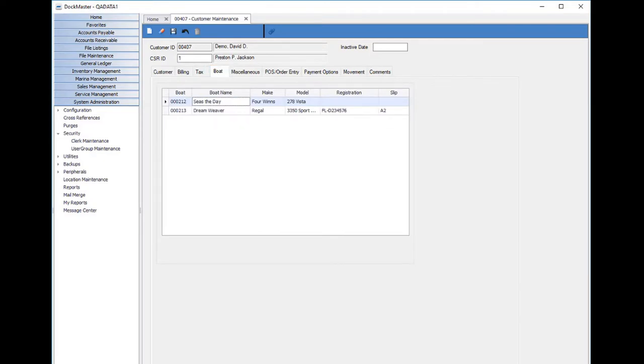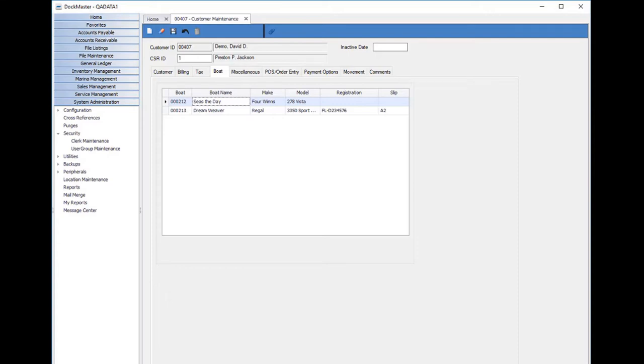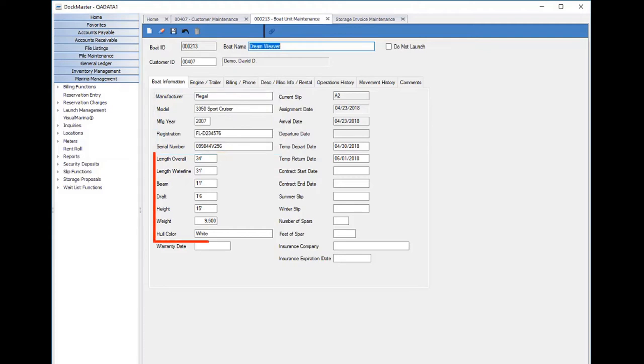I can double-click on one of these boats to pull up the boat maintenance screen to see more details specific to the boat on file. I can review the boat's information including the manufacturer, model, registration, and serial number, and the boat's dimensions such as length overall and length at the waterline.